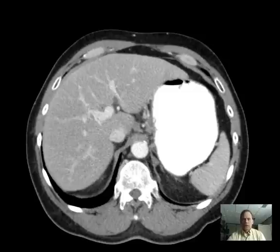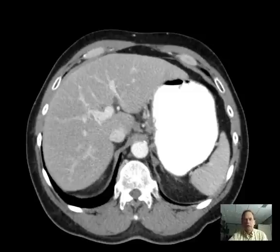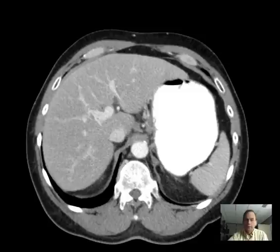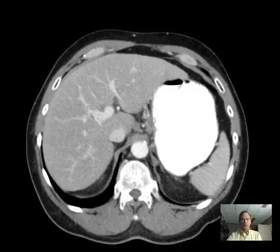Hello, this is Dr. Mintz. I'd like to go over this case of a CT abdomen and pelvis on a patient about 53 years old who presented with epigastric pain, nausea and vomiting. The preliminary lab results indicate an elevated lipase.